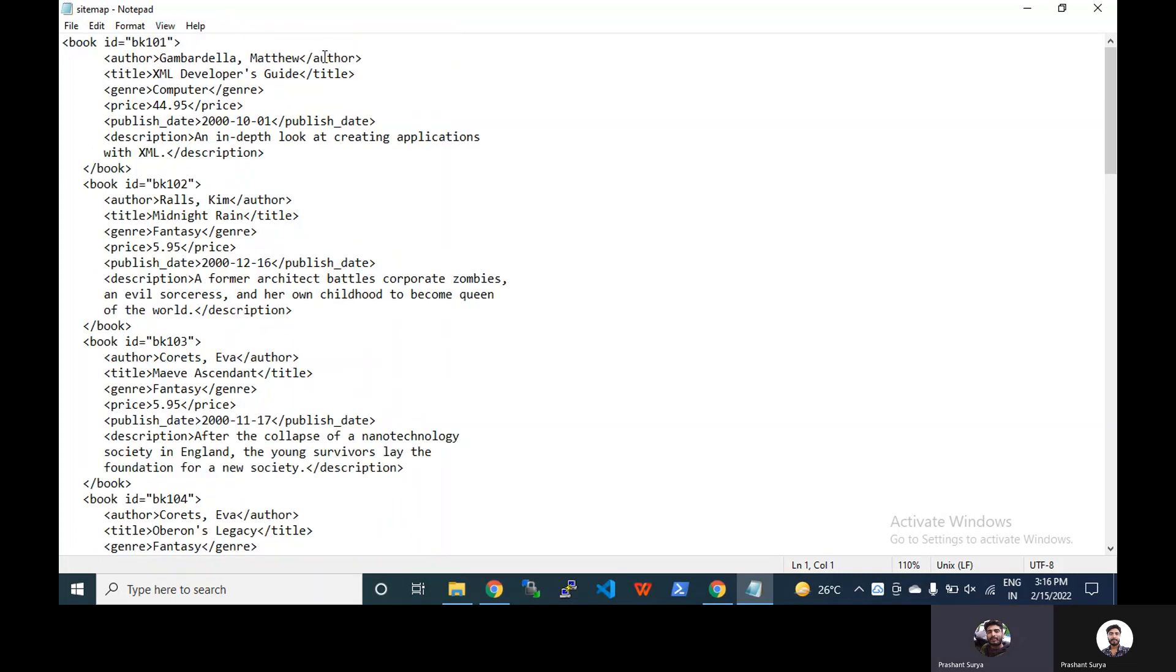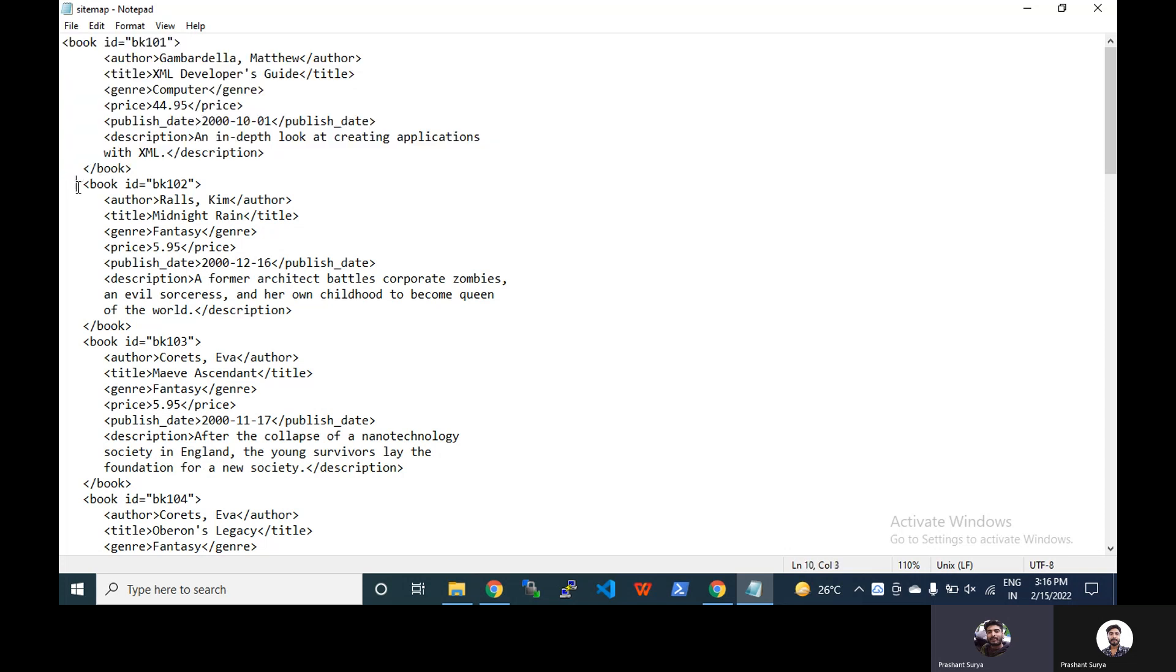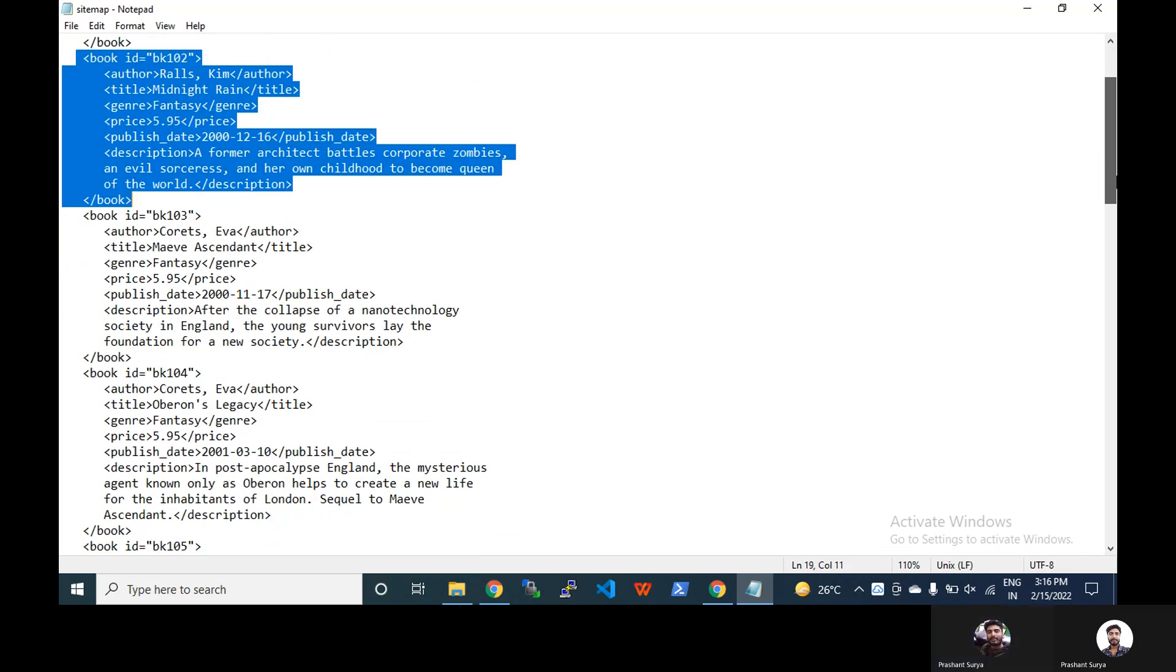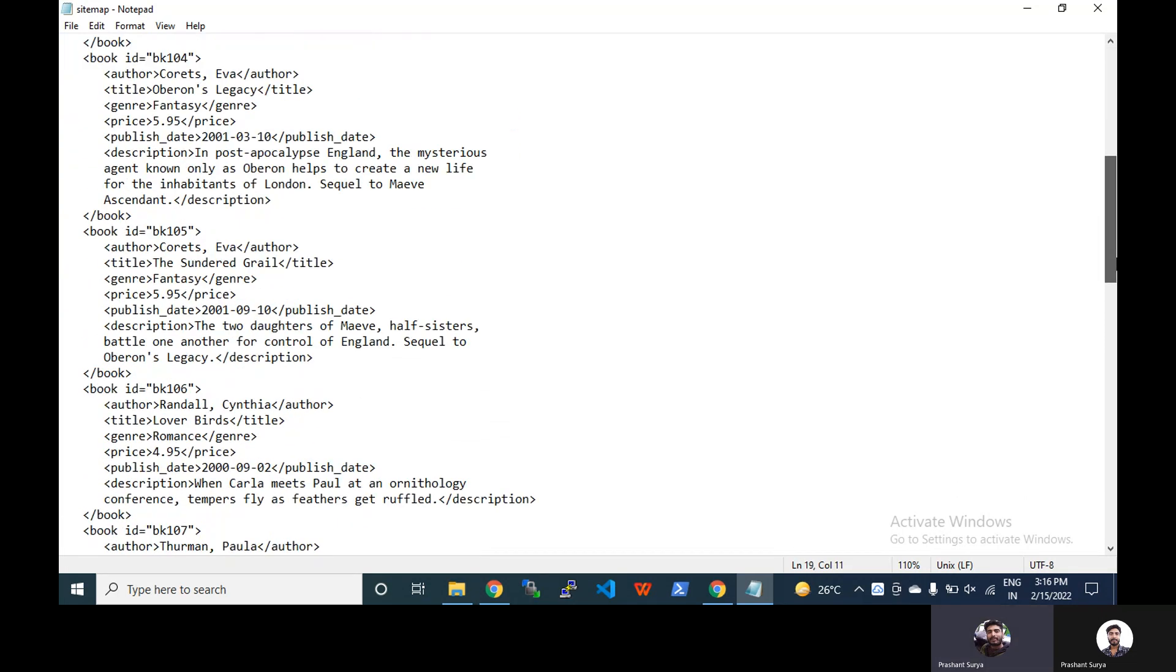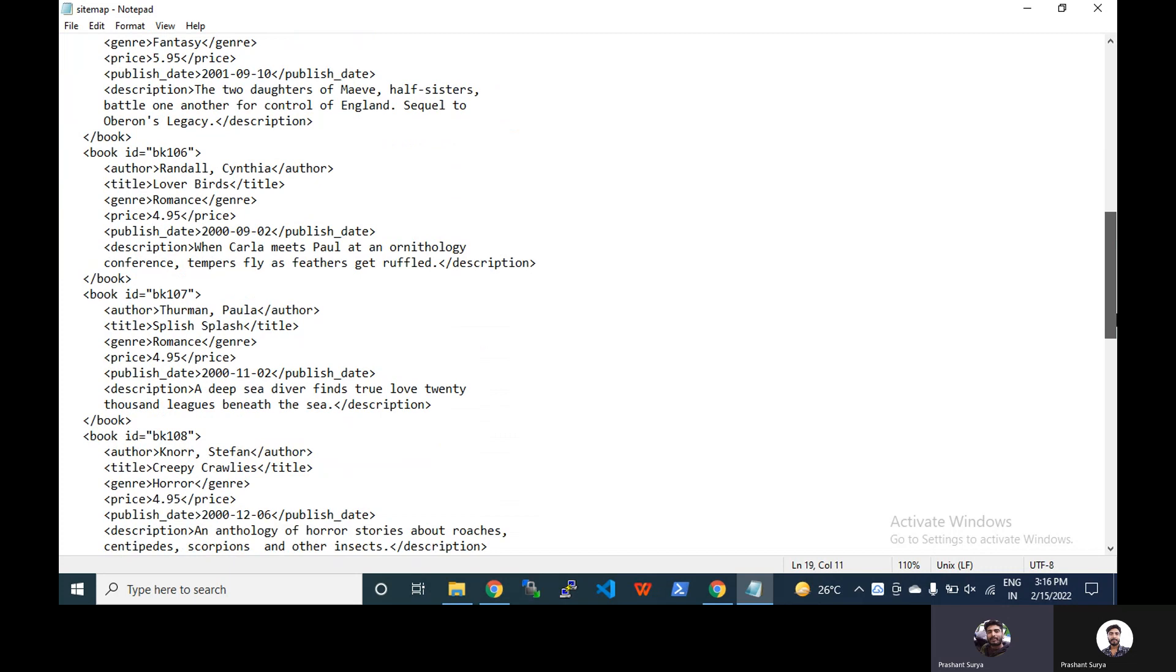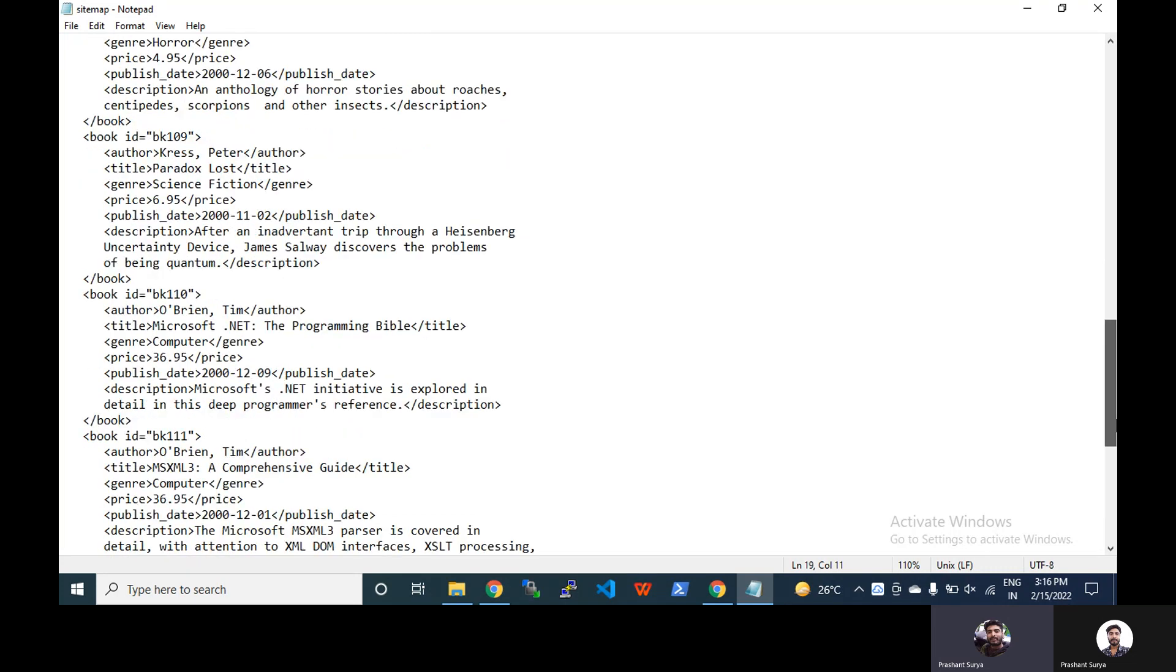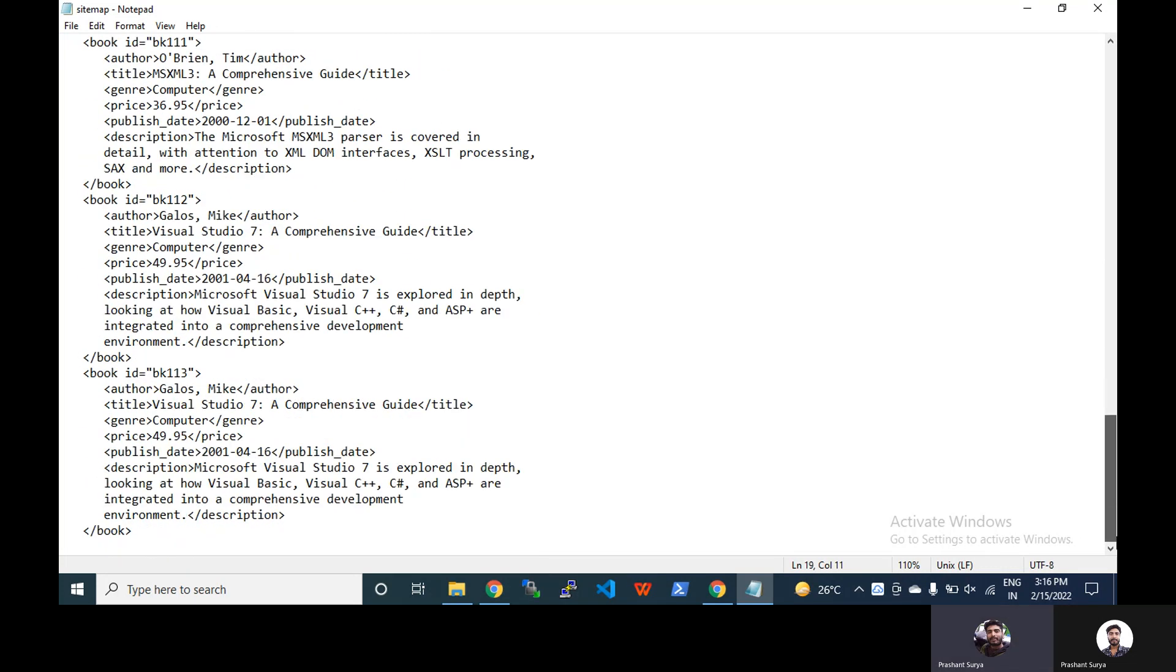We have some books. Book with book ID 101, book with book ID 102, and so on. We have multiple book details in XML. You can see we have up to ID 113, that means 13 books.